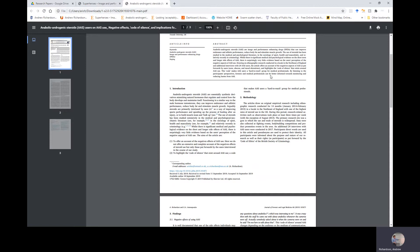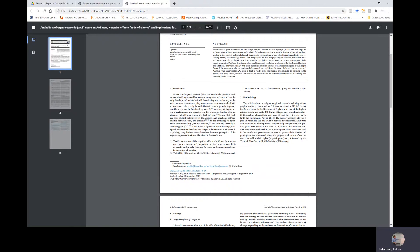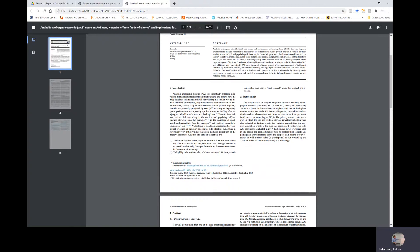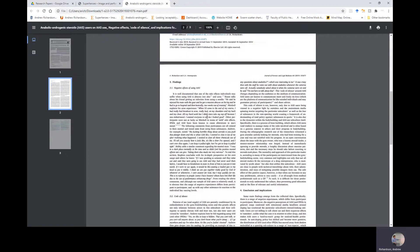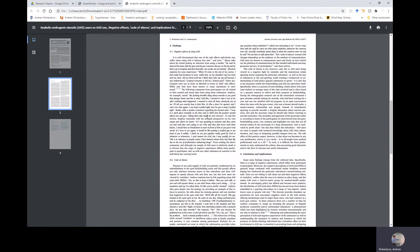Additional 24 interviews with AAS users were conducted in 2017. Participants' direct words are used in this article, and pseudonyms are used to protect their identity. All participants were informed about the purpose and nature of our research, as well as their rights as participants as put forward by the Code of Ethics of the British Society of Criminology.